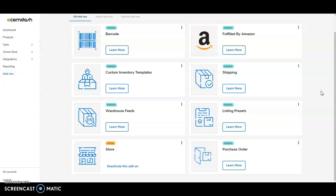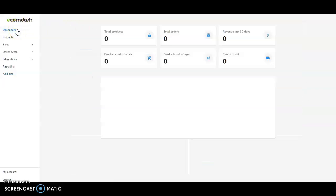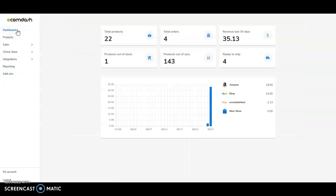Our goal is to see you succeed, and EcomDash is designed from the ground up to ensure that you have the tools and the support to do so. Thank you.